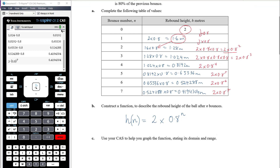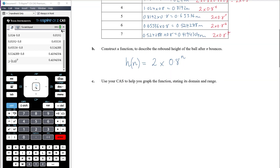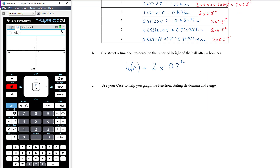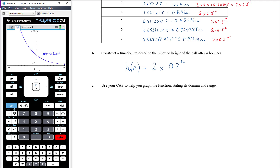Use your CAS to help graph the function, stating its domain and range. To graph with the CAS I need to use x rather than n, so I enter 2 times 0.8 to the power of x. That's matching what we saw in our points — the height starts at 2 and gets smaller and smaller.